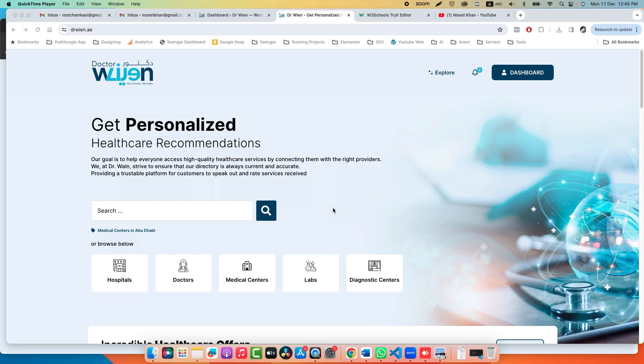Abdul Muqsid here with another tutorial on Crocoblock. Today we will discuss how you can verify user email while they sign up using a new feature of JetForm Builder. So let's start.